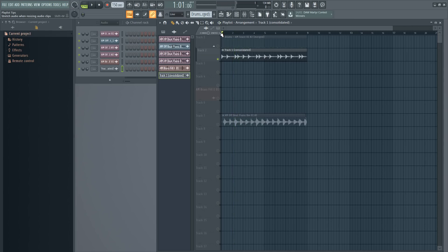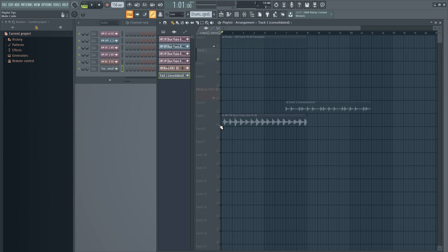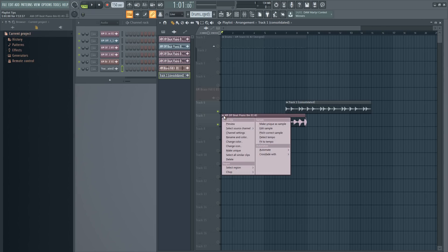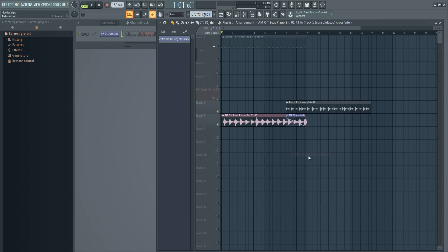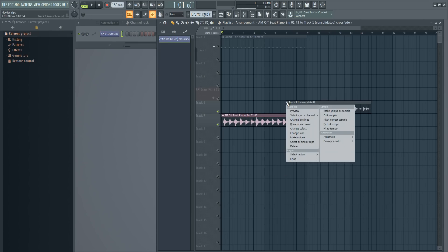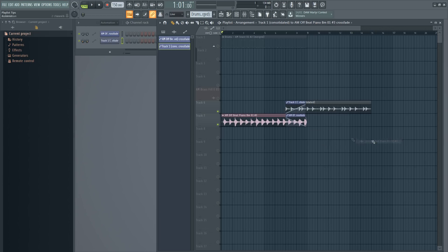Another thing that can be useful for people trying to make mixes in FL Studio is the crossfade option. If you have two sounds that overlap, right-click one of them, choose 'Crossfade with Track 1' (the other audio clip), and it will create an automation clip for the crossfade. Do the same for the other one, and now you have a crossfade in a matter of seconds.